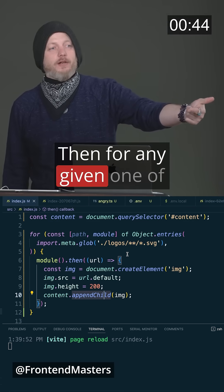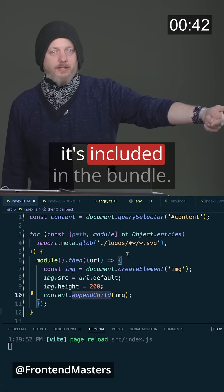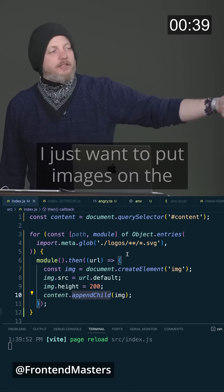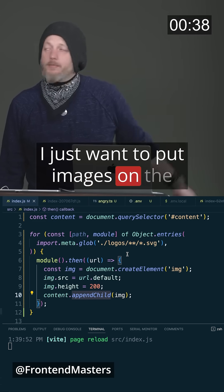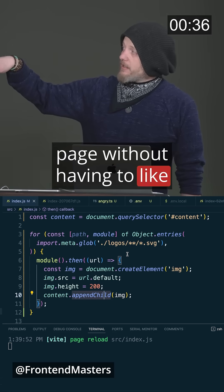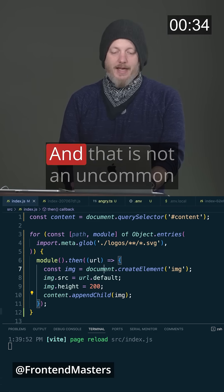Then for any given one of those files, I have to use it before it's included in the bundle. So it's looking out for me, but I don't want to be looked out for. I just want to put images on the page without having to dot then all over the place.